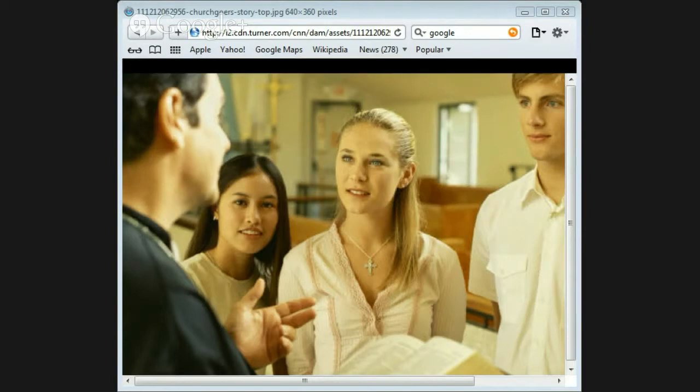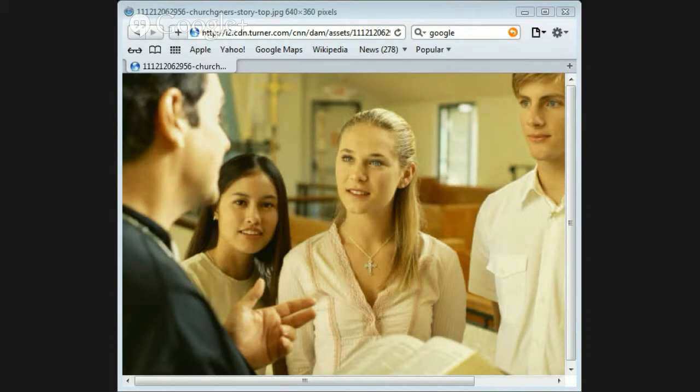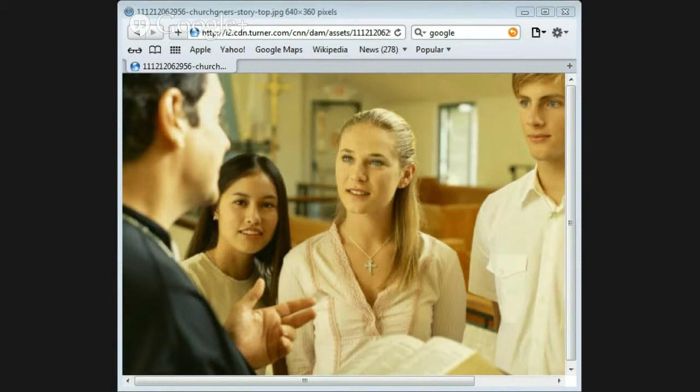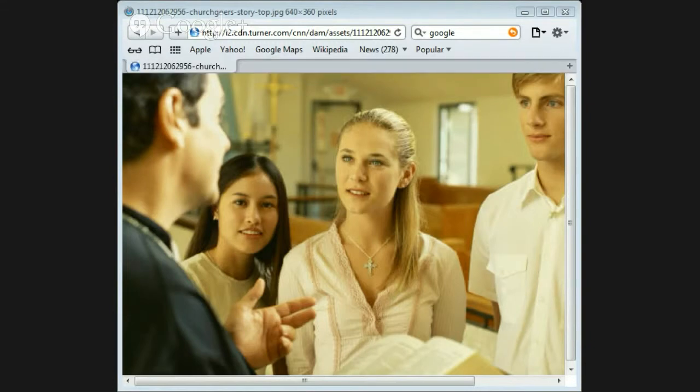Titus chapter 3 verses 4 through 7, but when the kindness and love of God our Savior appeared, he saved us, not because of righteous things we had done, but because of his mercy. He saved us through the washing of rebirth and renewal by the Holy Spirit, whom he poured out on us generously through Jesus Christ our Savior, so that having been justified by his grace, we might become heirs having the hope of eternal life. And you can go and read the prodigal son for yourself in Luke chapter 15 verses 11 through 31.